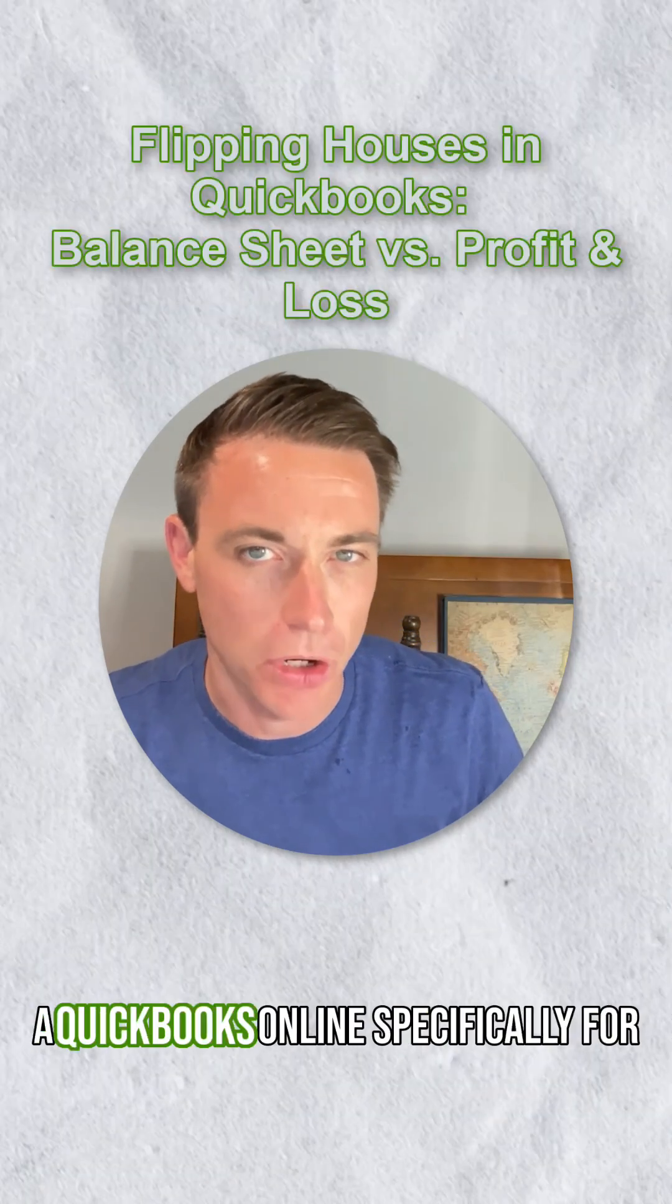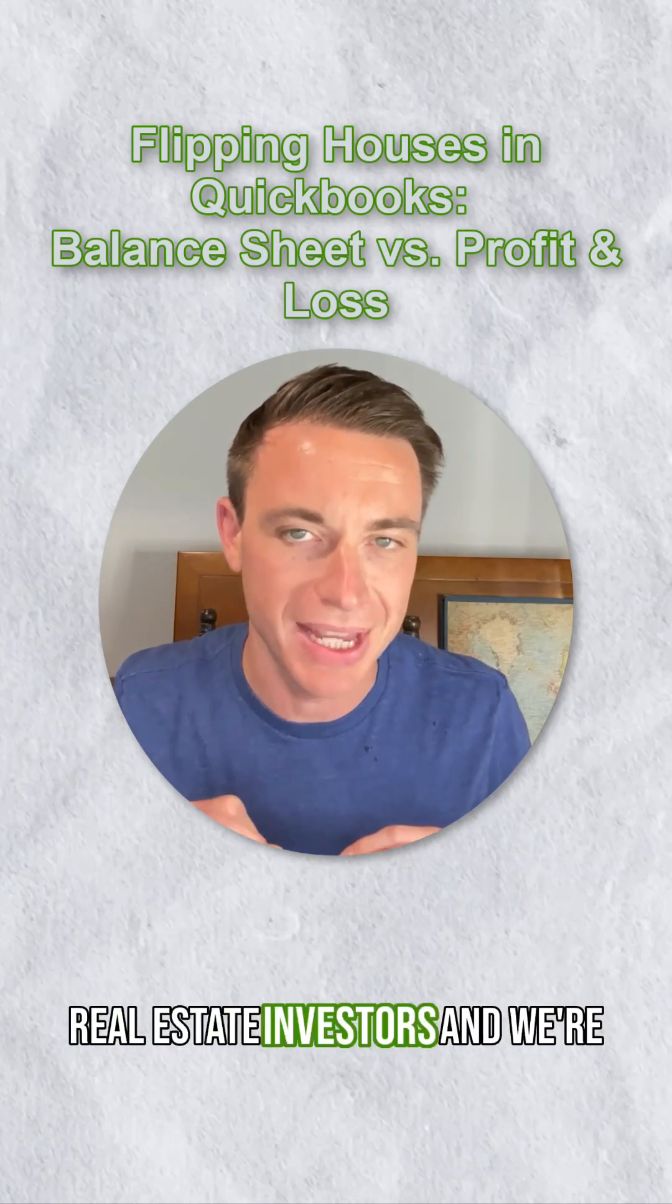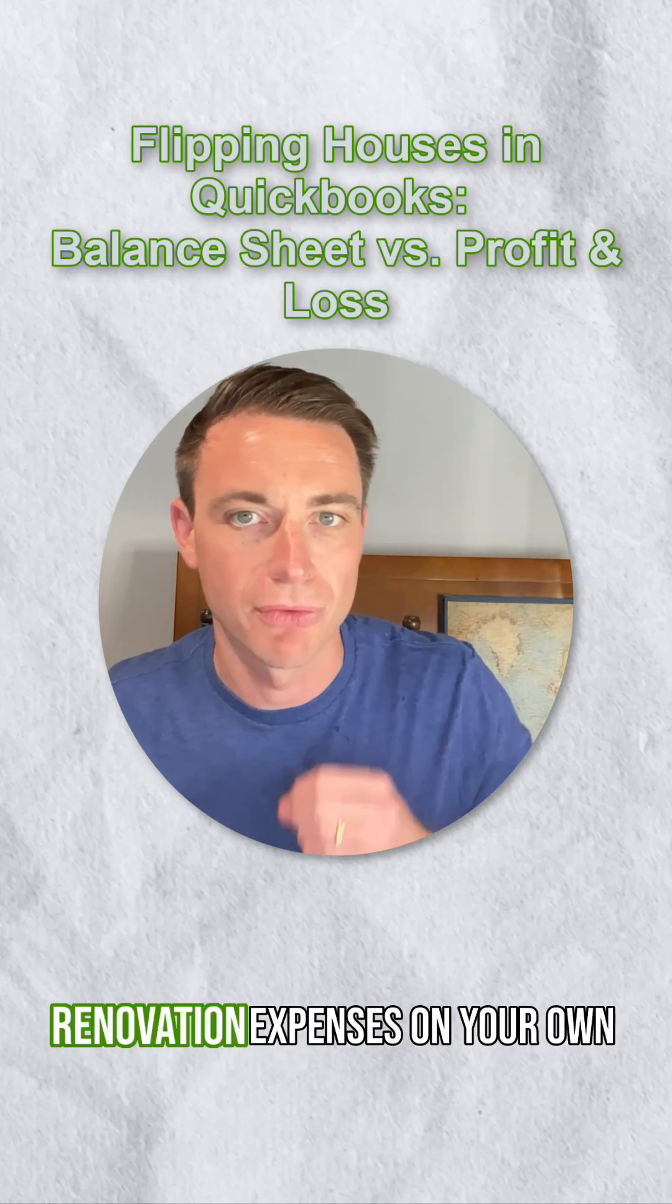Hey, this is Nick. Today we're diving into QuickBooks Online specifically for real estate investors, and we're going to talk about how to track renovation expenses on your own projects.